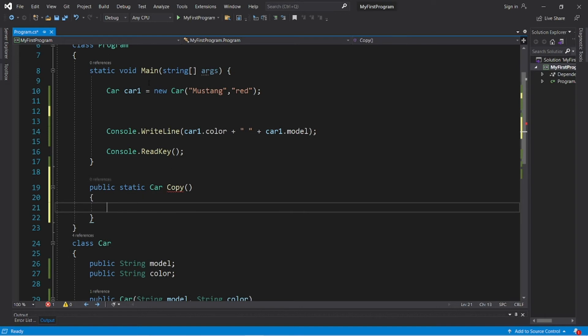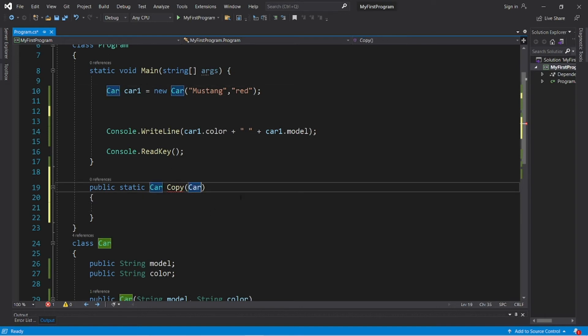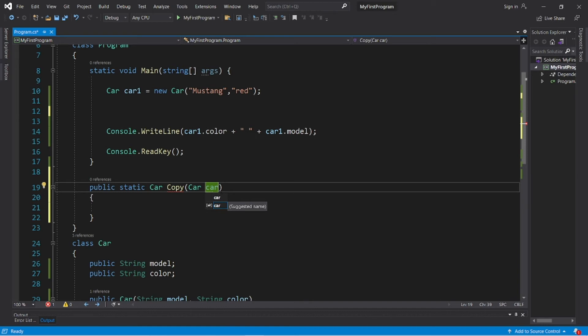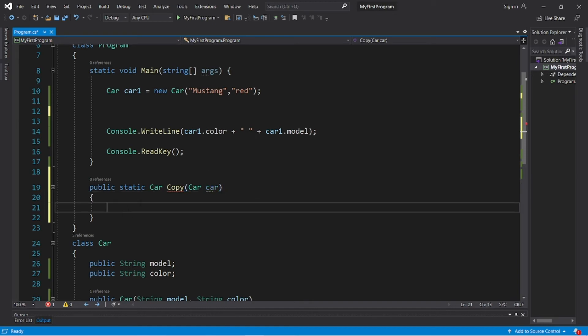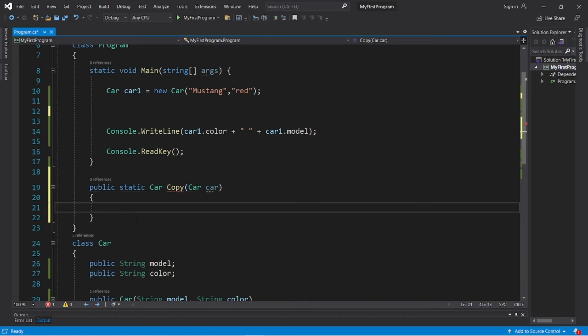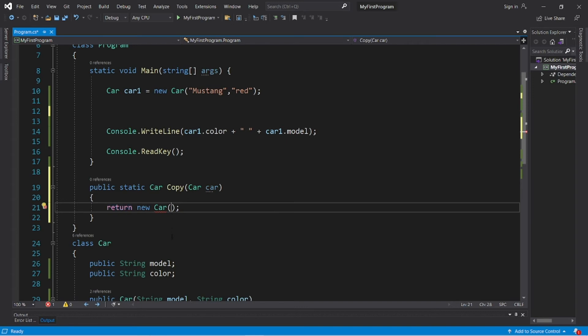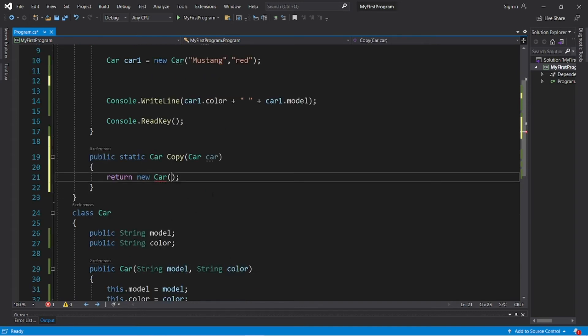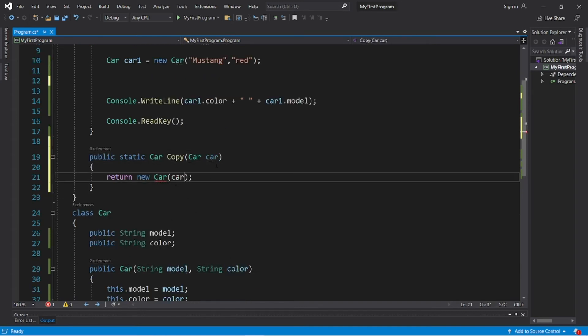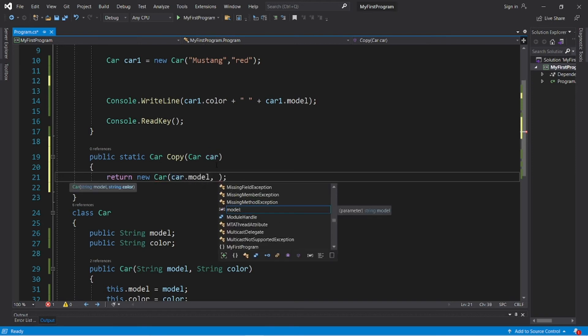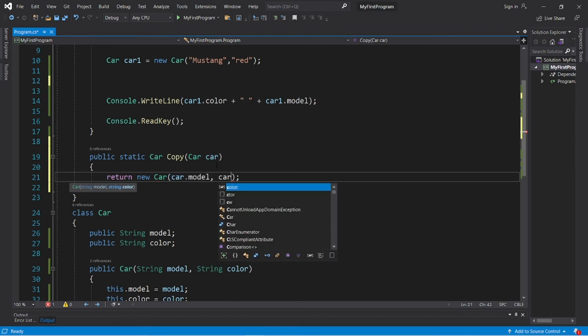So we will pass in a car object. The data type is car, and I will name this argument that we receive as car. Now one thing that we can do to copy a car object is return a new car. And then we'll need to pass in a model and a color. So the model of this car is car dot model, and the color is car dot color.